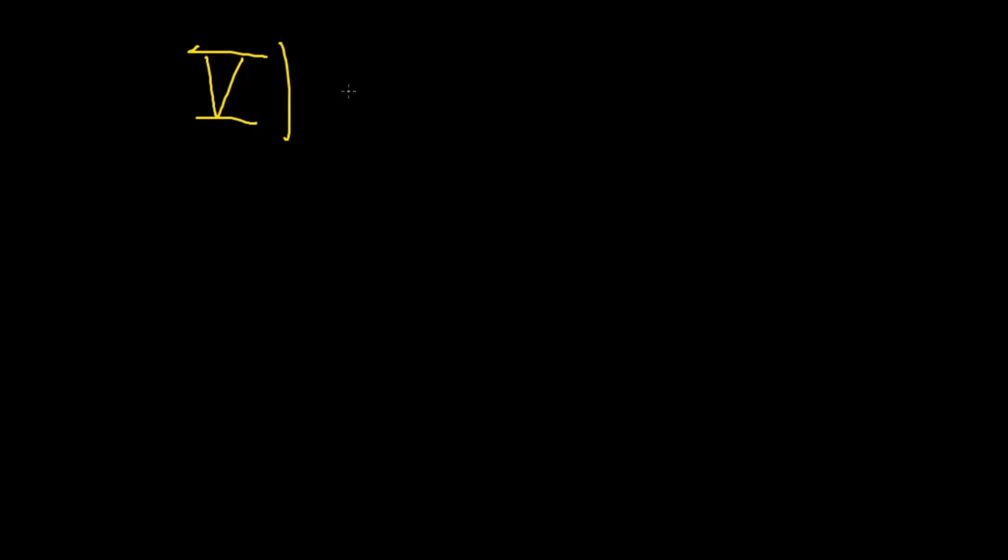So from this, it is obvious that we need the parallel postulate, as it is called, to prove that the inner angles of a triangle add up to 180 degrees.